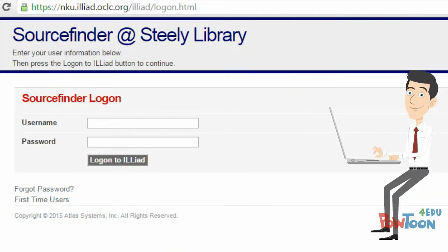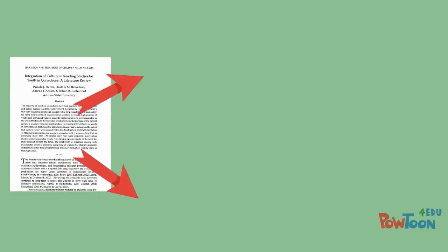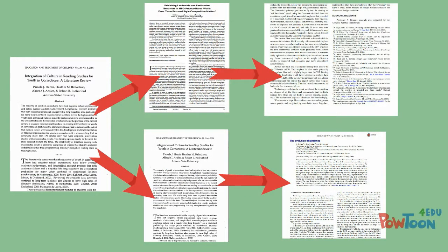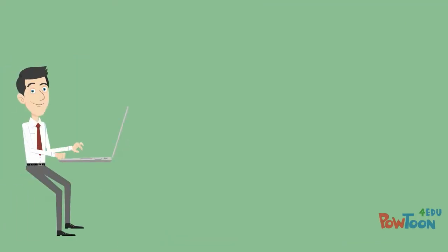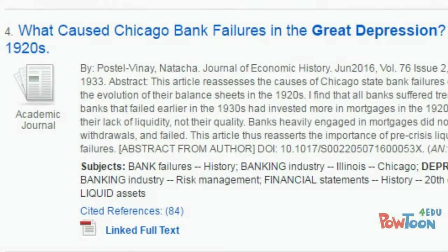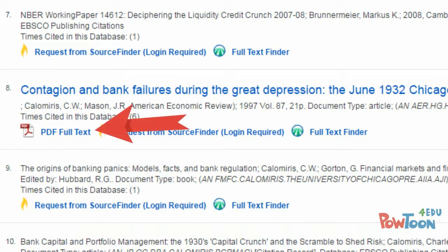Once he had access to the additional sources, he could then use the references in these sources to identify even more possible books and articles. Will learned that many databases, including America History and Life and Historical Abstracts, will sometimes include a link to all of the references for certain articles. For some of these references, a direct link to a PDF will be available. For others, there is the option to request through SourceFinder.